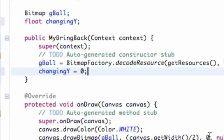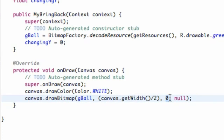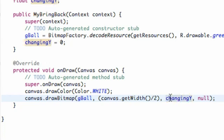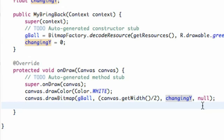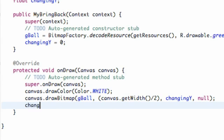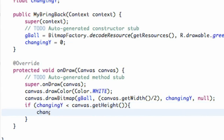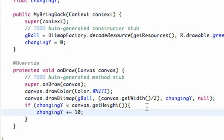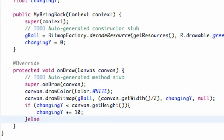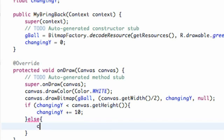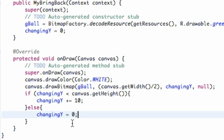Now what we can do is instead of having this zero here, we can put in a variable such as changing y. At the moment it's still zero so it's not going to change anything. But what we can do is add change, because basically this onDraw is going to be looping. So we can say if changing y is less than canvas.getHeight, then we're going to add to it, so it's going to get bigger and bigger until it gets to the size of our canvas. We're going to add like 10 pixels or something. And if that's not the case, if it's bigger than the canvas, we're going to say else and just start it over, changing y equals zero.